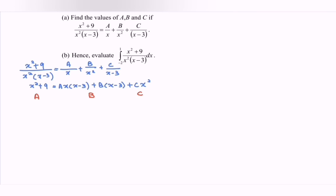In order to find a, kindly focus on b and c. Do we have a common term? The answer is no. For b we have x minus 3, for c we have x squared — there is no common term, so we can skip finding a and find b first. In order to find b, focus on a and c. Notice that we have x as a common term, so if we substitute x equals 0, we can eliminate a and c.